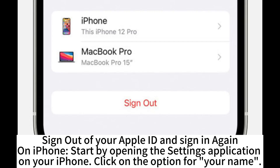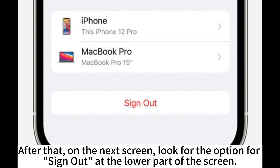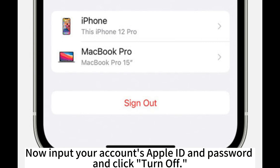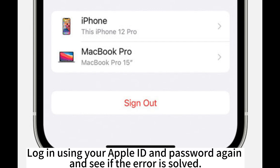Sign out of your Apple ID and sign in again. On iPhone, start by opening the Settings app, then click on your name. On the next screen, look for the Sign Out option at the lower part of the screen. Input your Apple ID and password, then click Turn Off. Log in using your Apple ID and password again and see if the error is resolved.